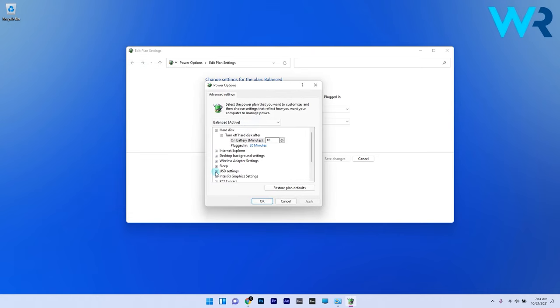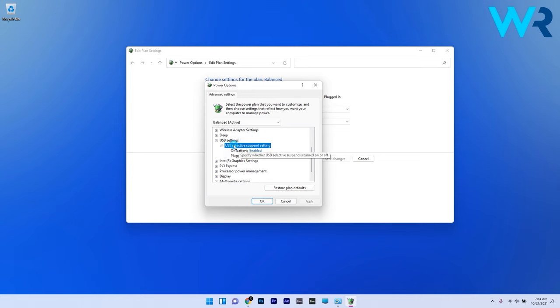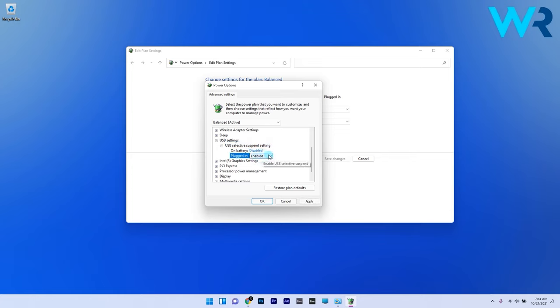Next, double-click USB Settings and afterwards click on USB Selective Suspend to open the setting. Make sure to select the Disabled option on the Settings drop-down menu, then press the Apply button on the Power Options window and OK to exit.